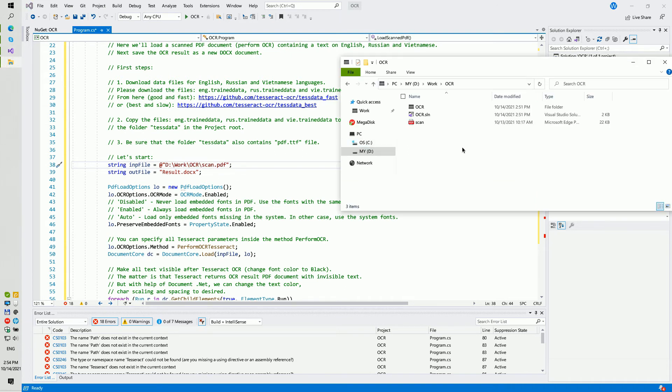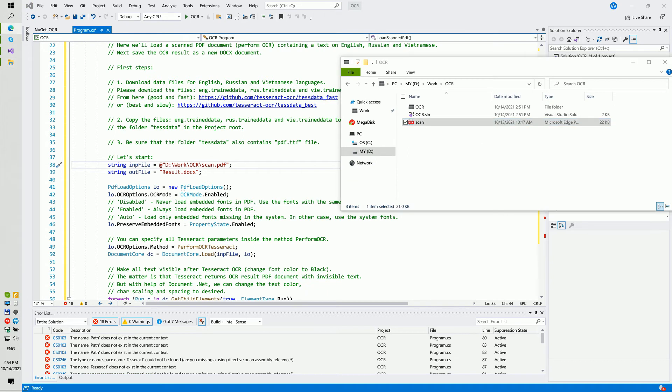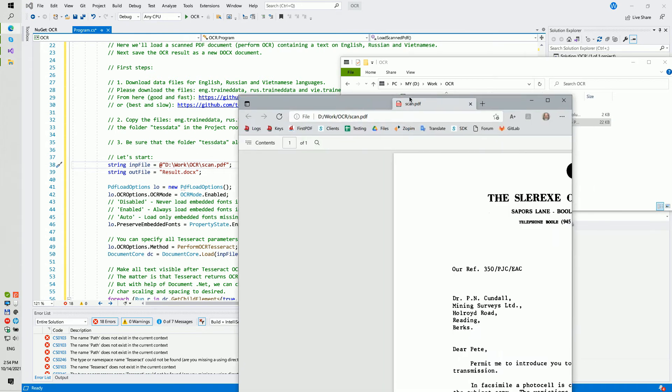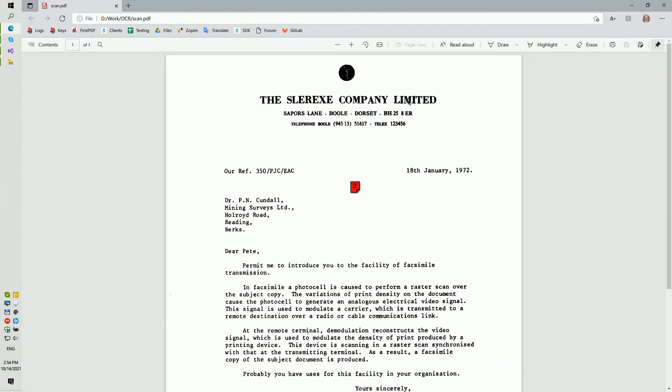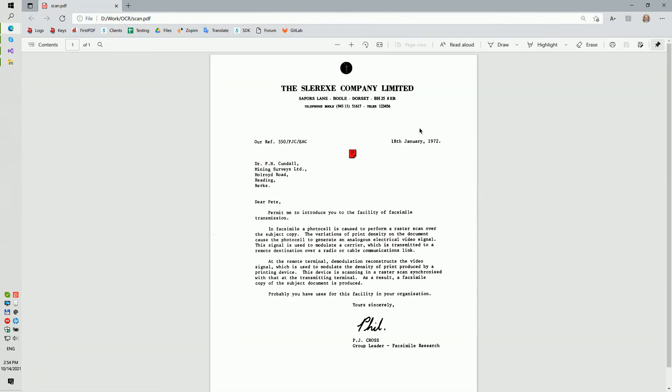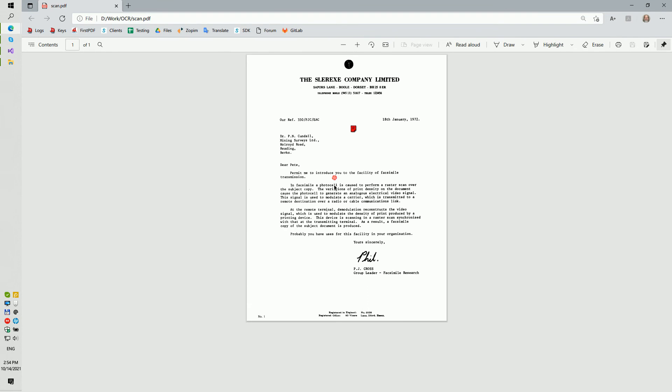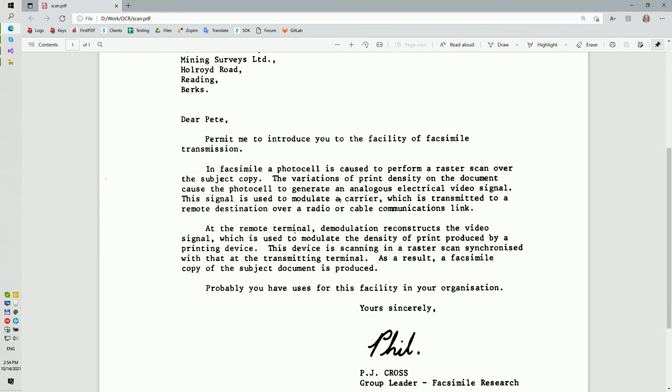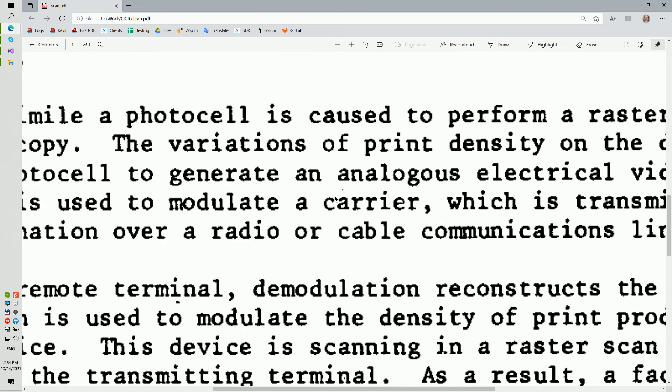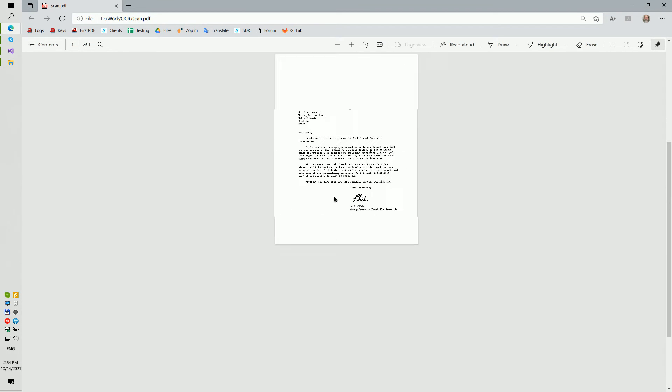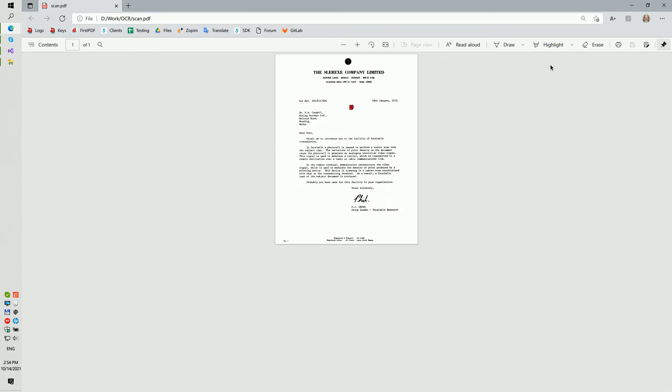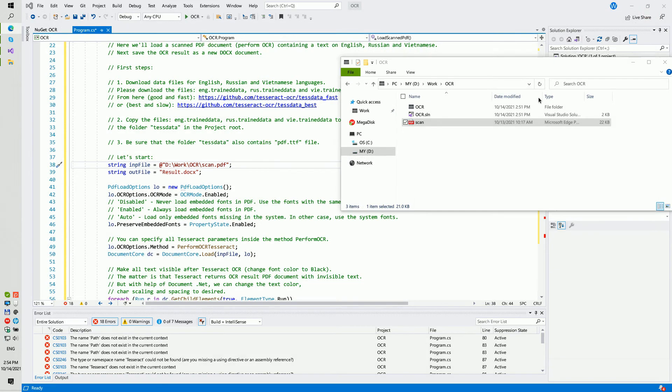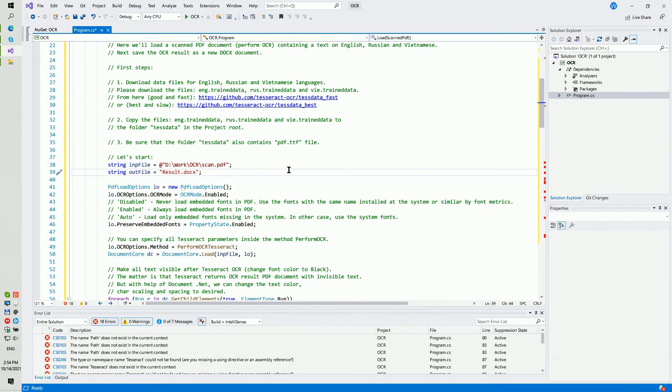I will open it and show how it looks. Remember that this is just a picture and you cannot select or copy text from it.